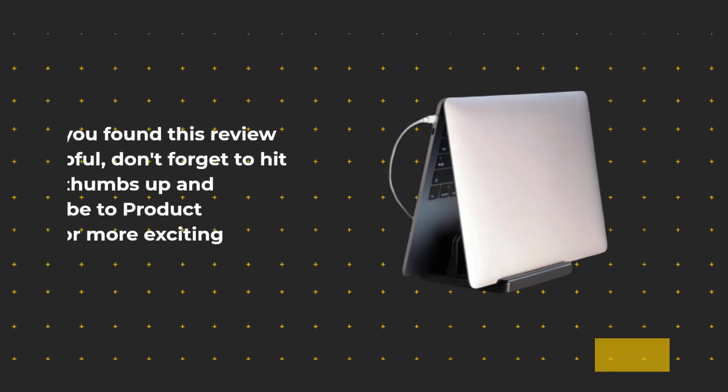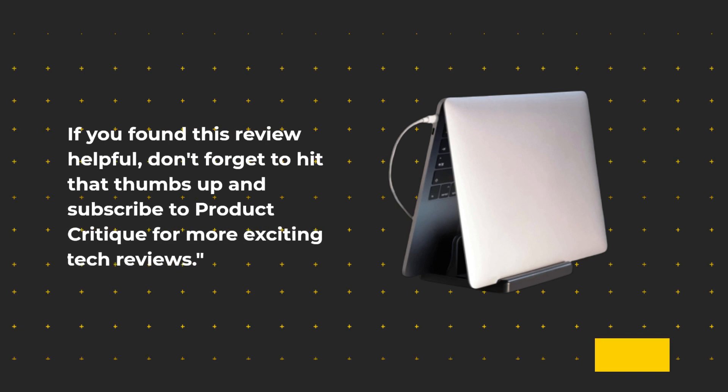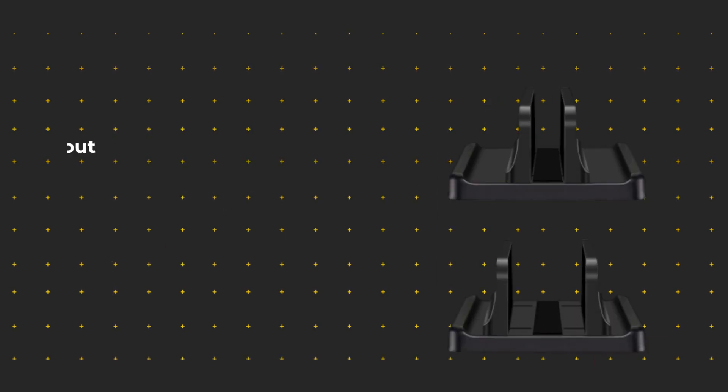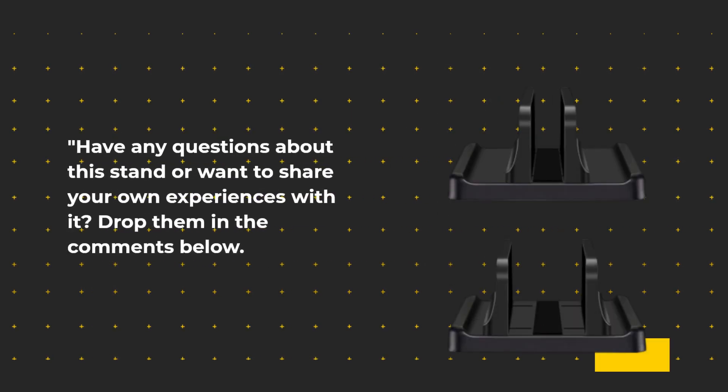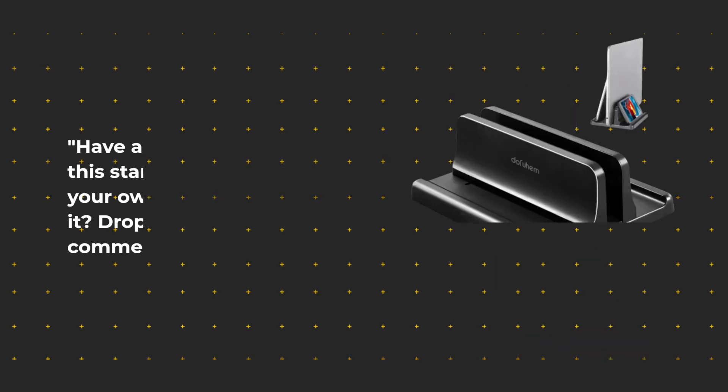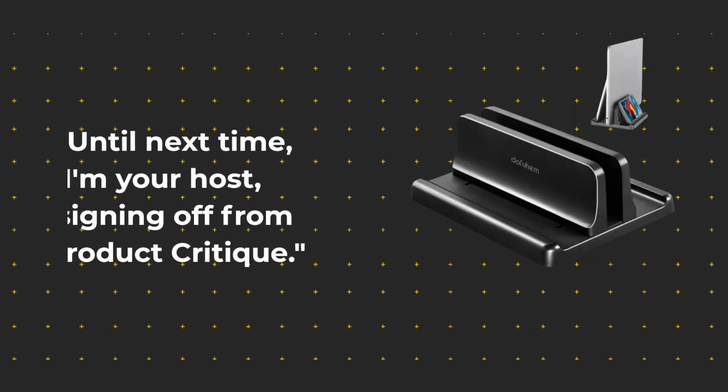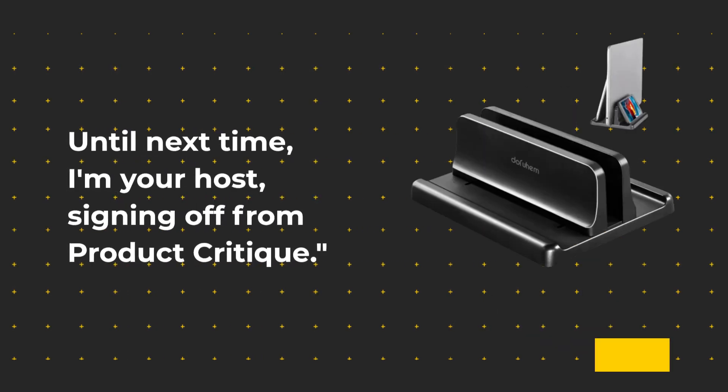If you found this review helpful, don't forget to hit that thumbs up and subscribe to Product Critique for more exciting tech reviews. Have any questions about this stand or want to share your own experiences with it? Drop them in the comments below. Until next time, I'm your host, signing off from Product Critique.